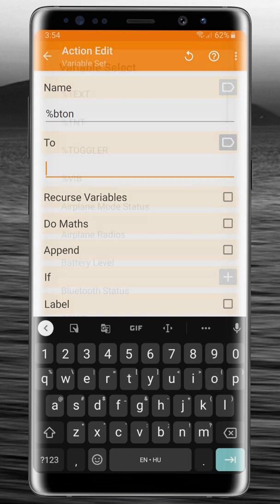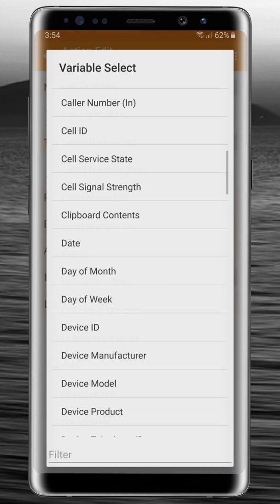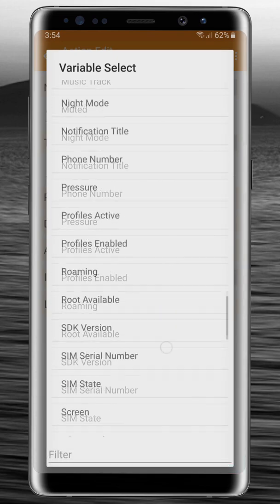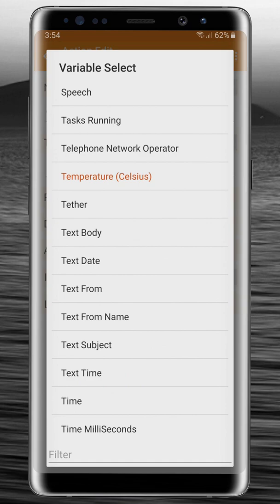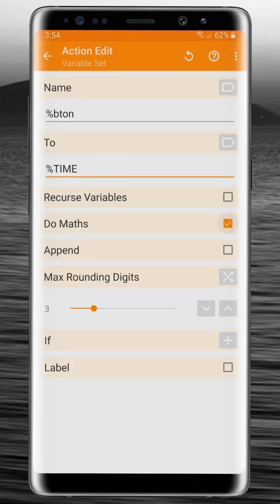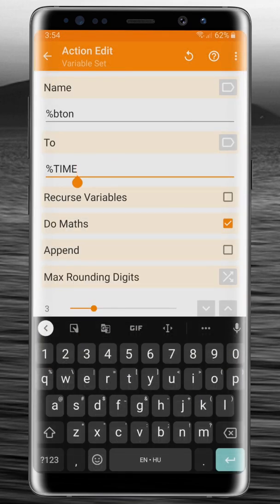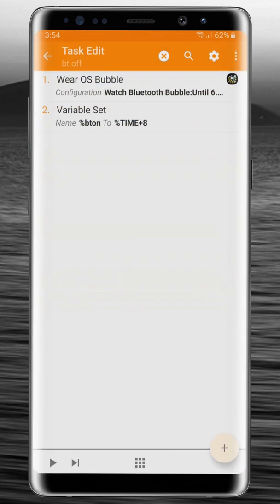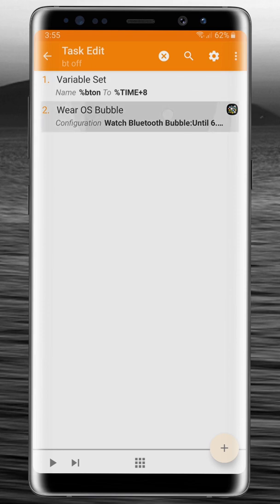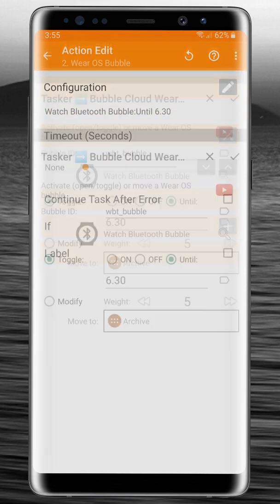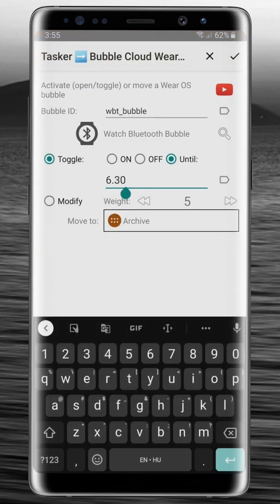And we are going to set it to a system variable which is the time variable, and we do math and add 8 hours to it, and we just save this. Make sure we set this variable before calling the plugin. And then going back into the plugin configuration, we are going to change from the 6:30. Press this